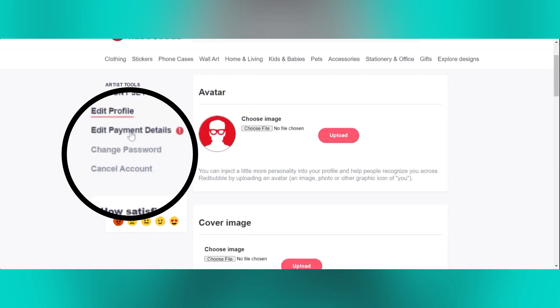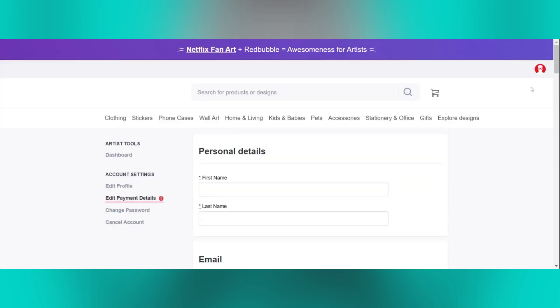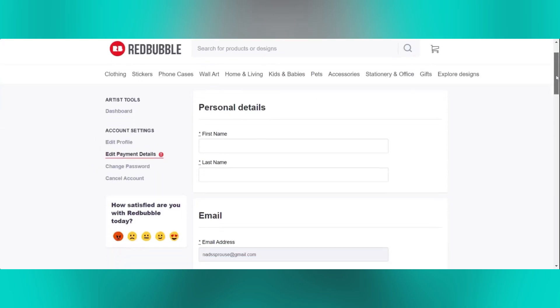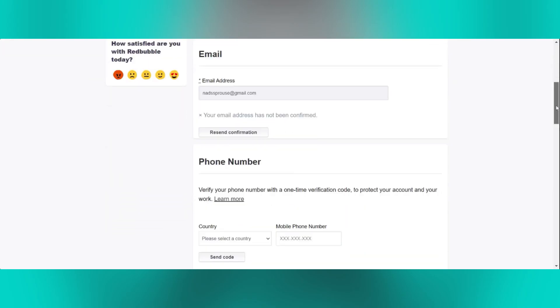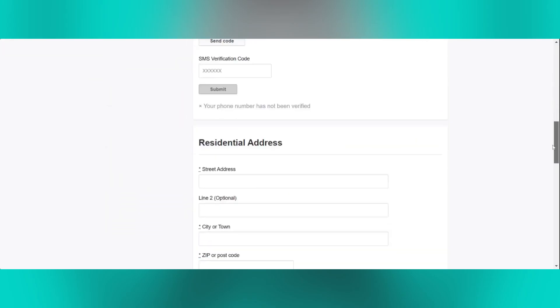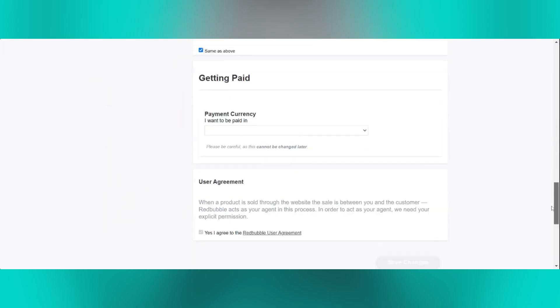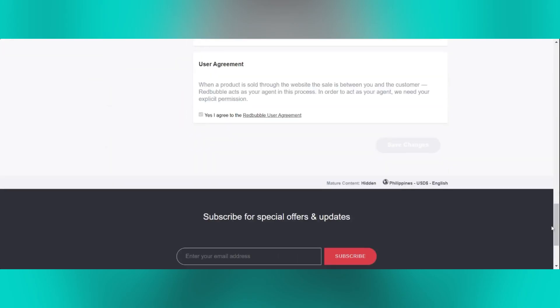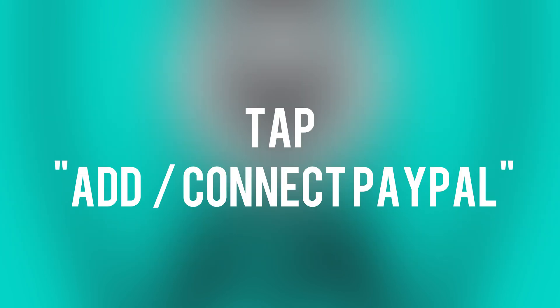Here on this page, under account settings, you need to click on edit payment details. This is what you will see if your account is still not fully set up, so you may want to fill out this information first if you haven't done it.